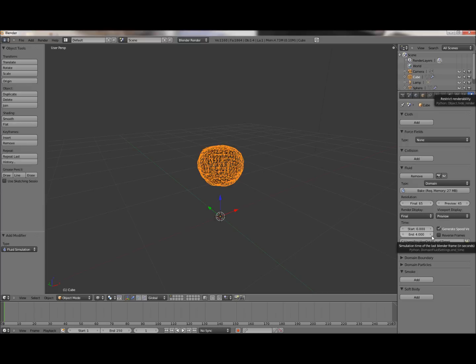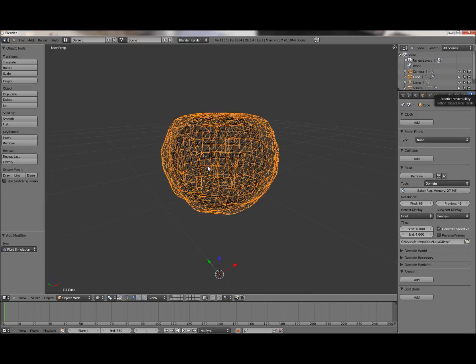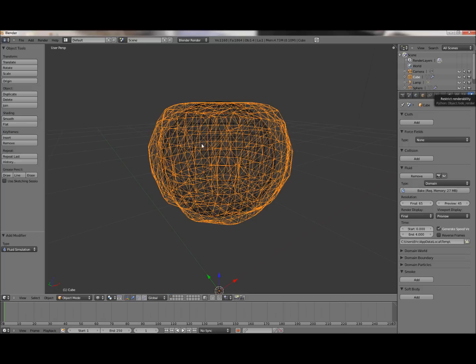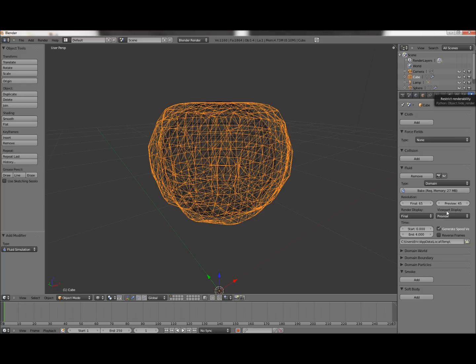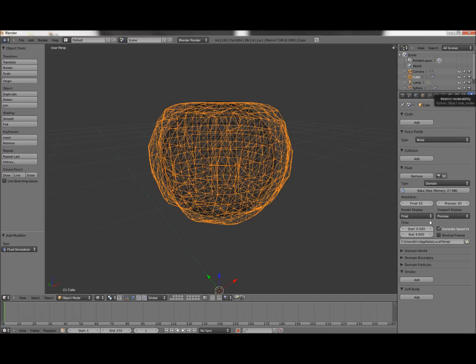Keep all the settings default for now, I'm going to describe to you what to do though. The resolution setting sets the resolution of the water, like how many vertices there are. This is the final, like what it actually bakes to, and this is how much it displays it at. I'd usually keep the render display to final, because that will give you the highest quality render, and the viewport display, keep it to preview, because that keeps your viewport nice and fast.